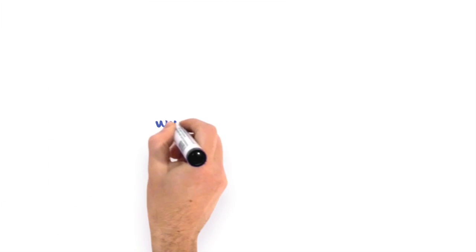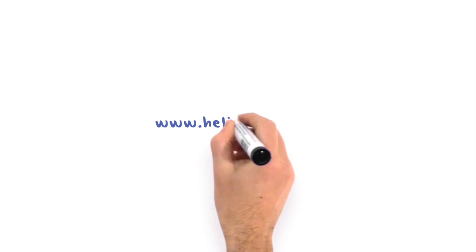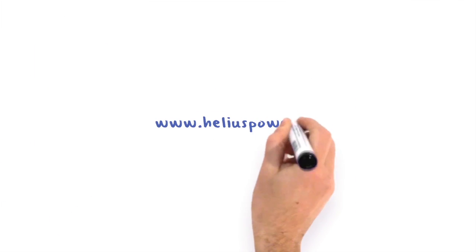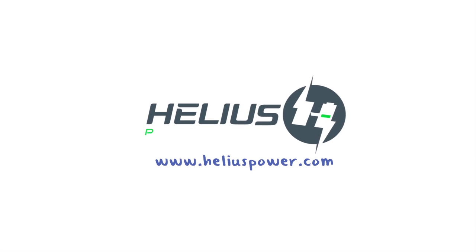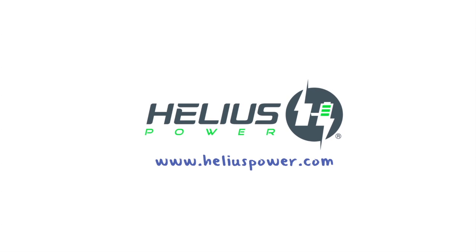So, visit www.heliospower.com today to learn more about how Helios Power Stations can help your business grow.